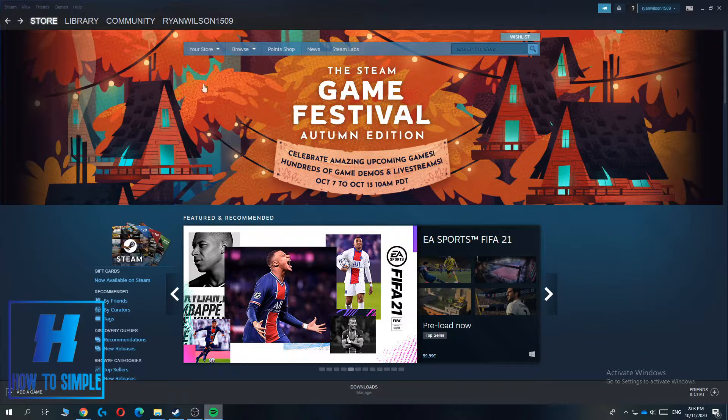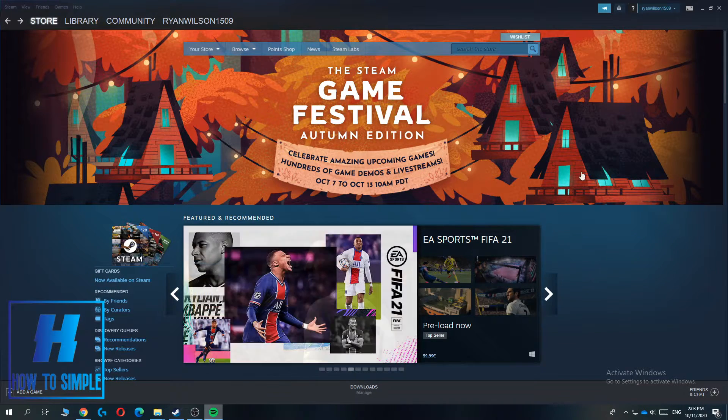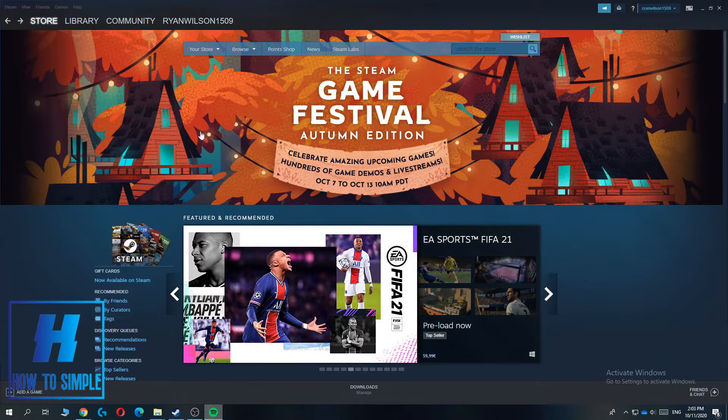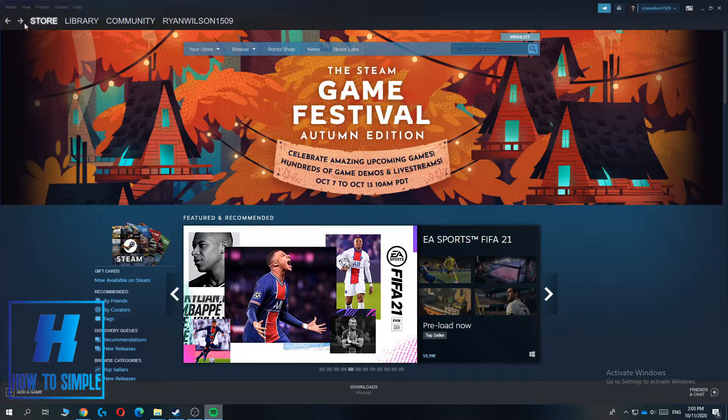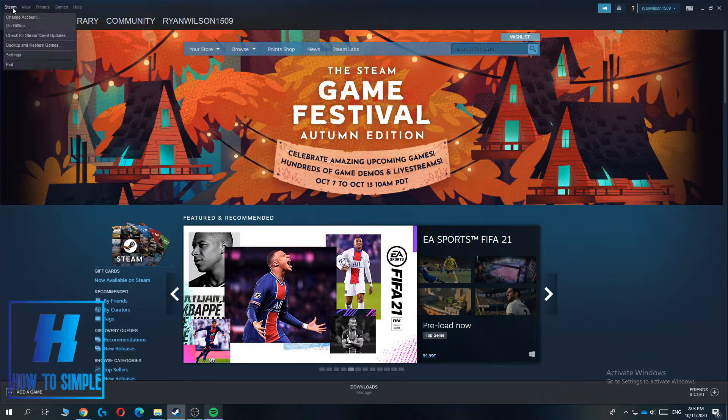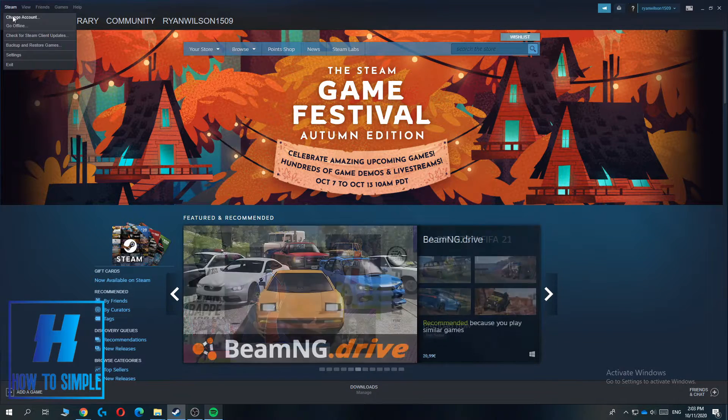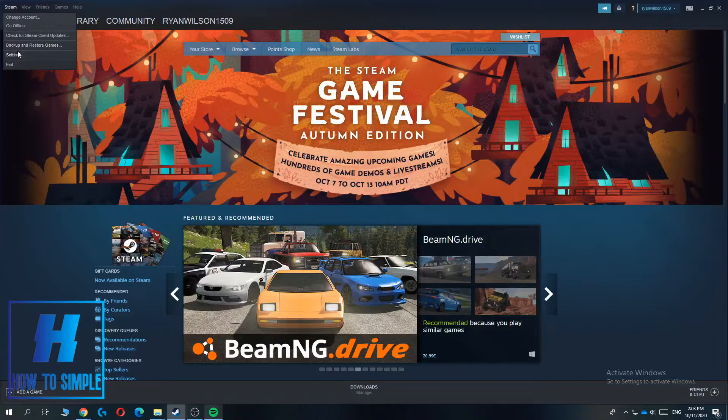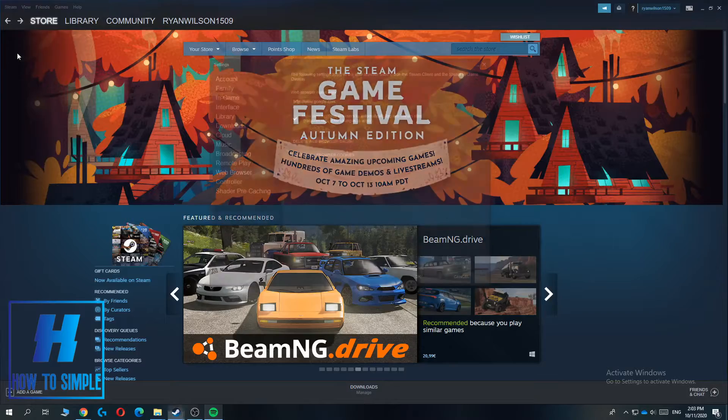The first thing you want to do is launch Steam and then go to the top left corner where it says Steam. Now you want to go down to Settings and hit this.